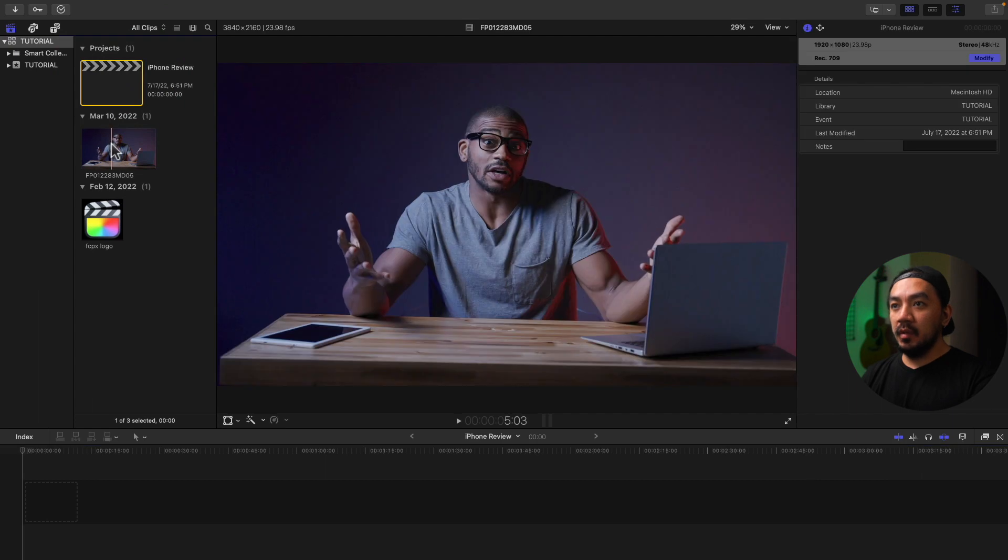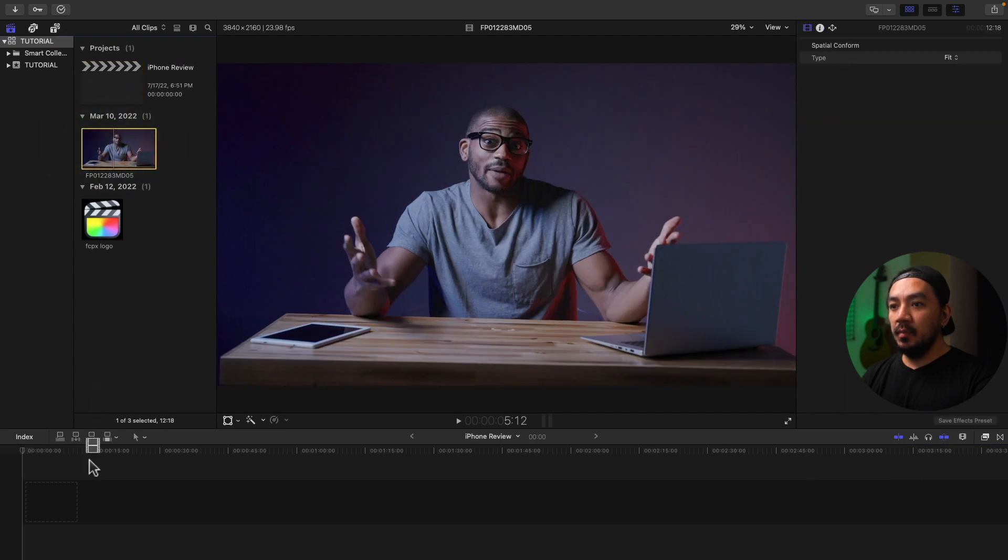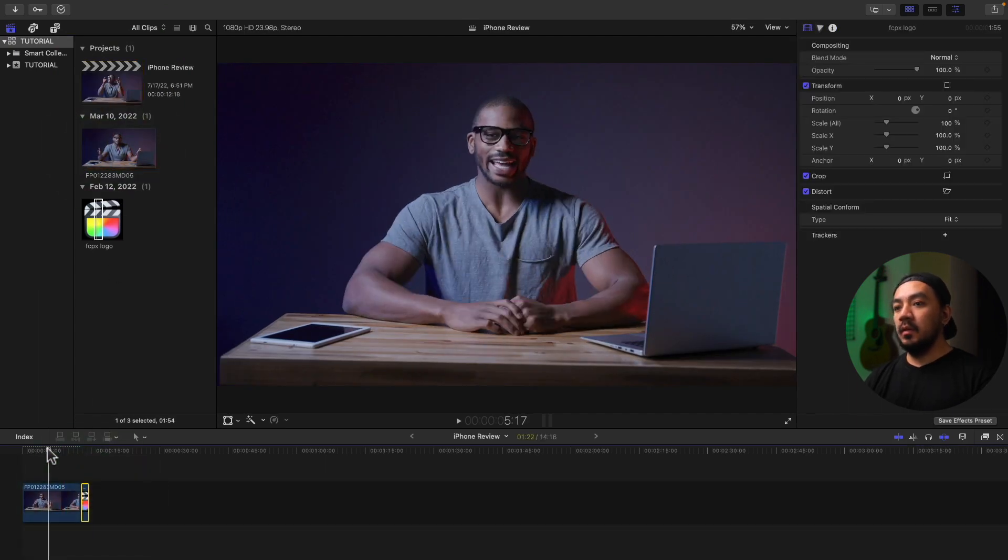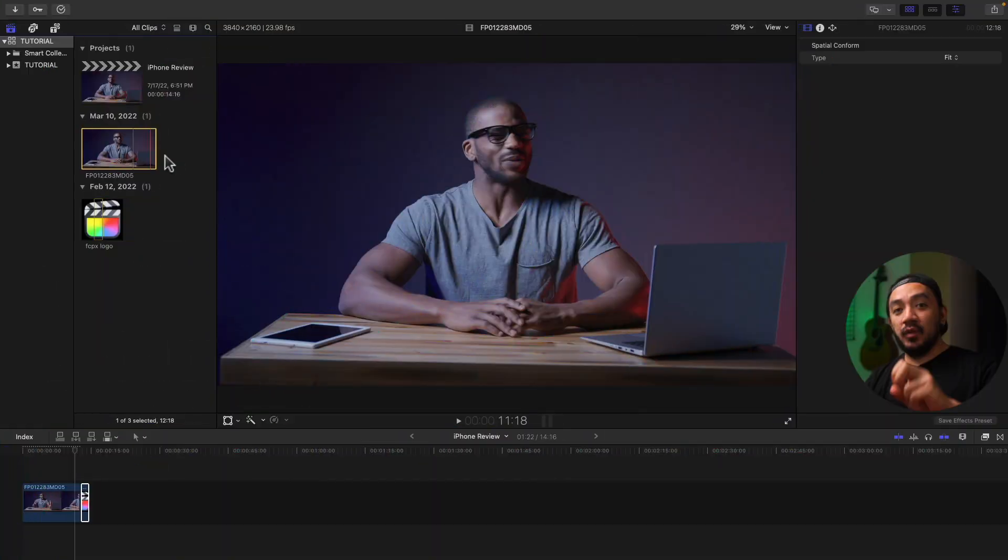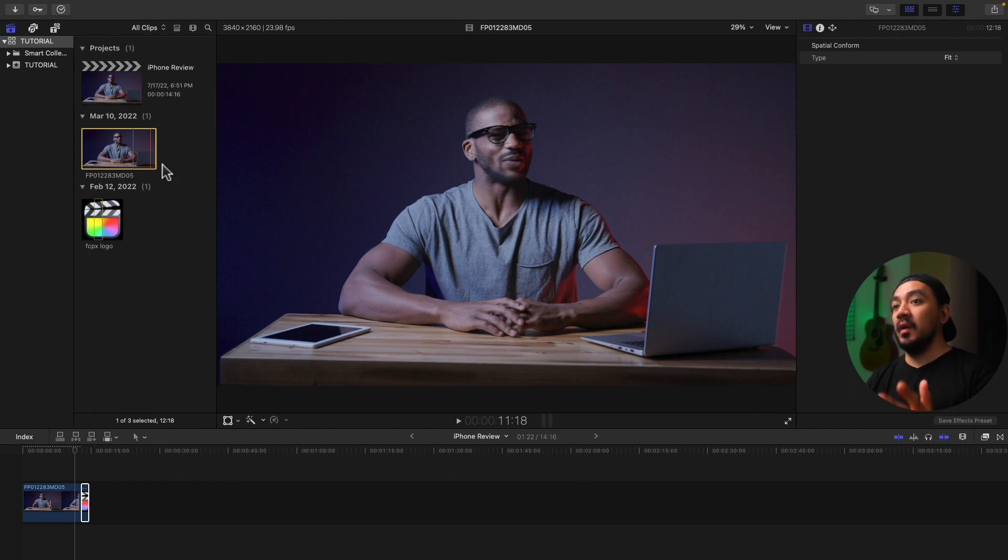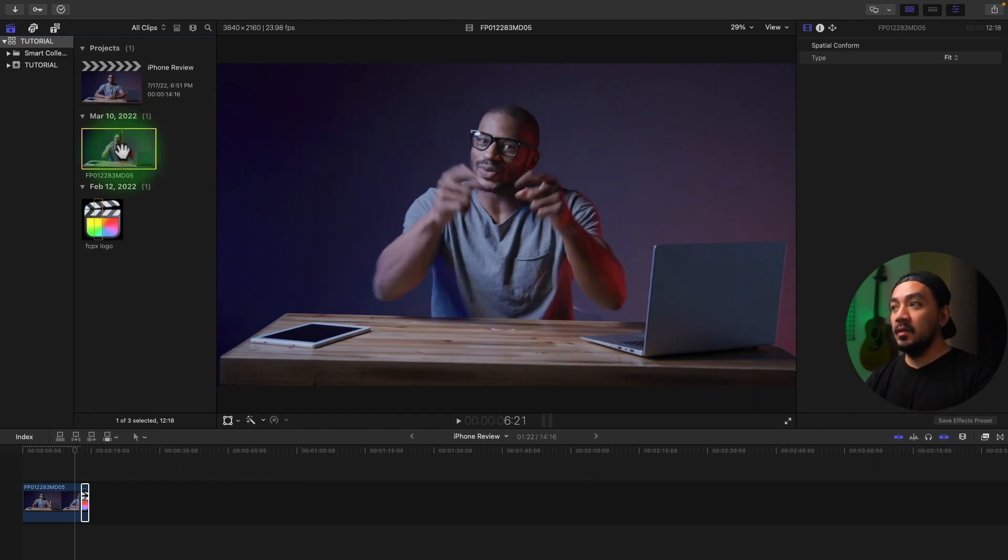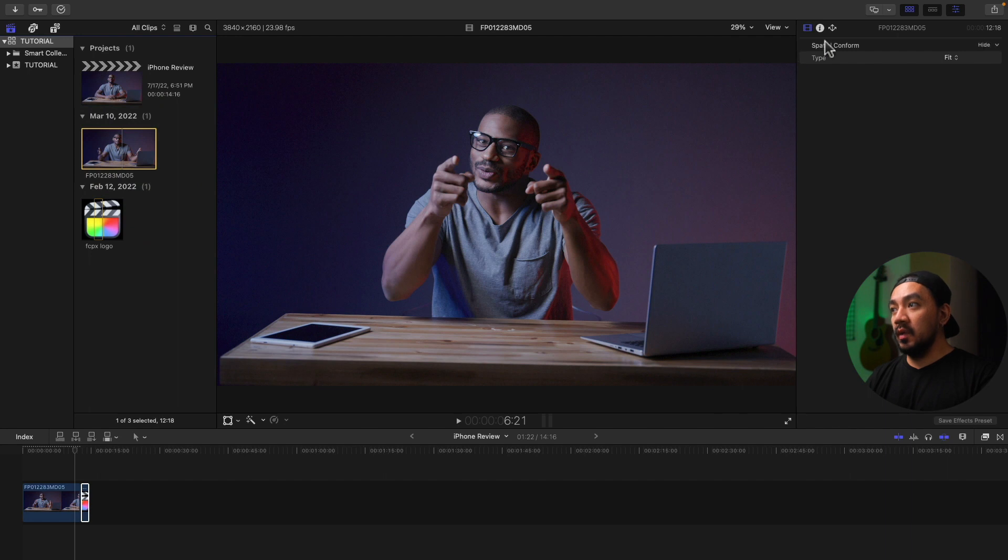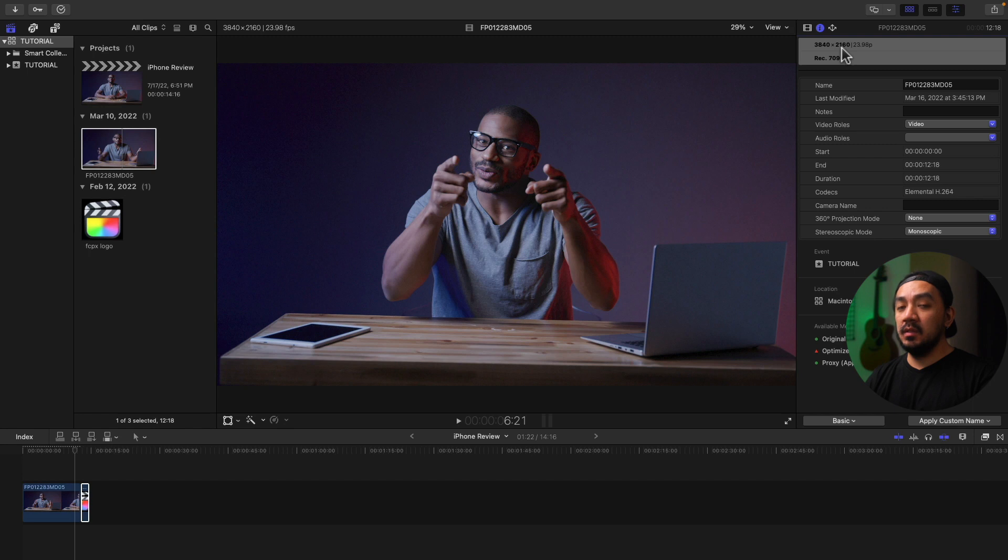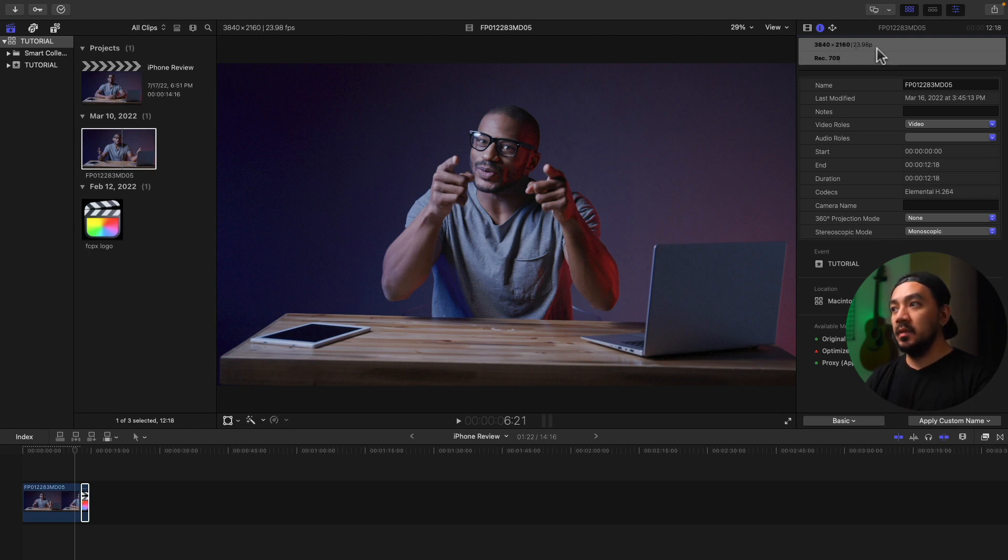Okay, for the second method, if you want to follow the frame rate and the resolution of your clip like this one, let's go to our Info Inspector. So we have our 3840 by 2160, this is 4K at 23.98 frames per second. So if you want to follow that setting...